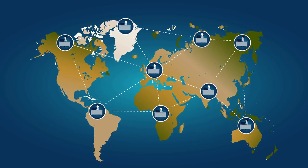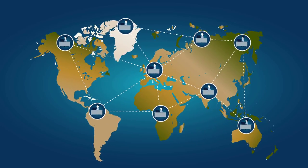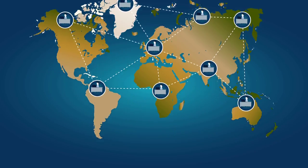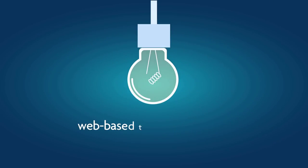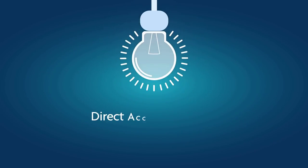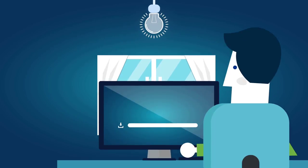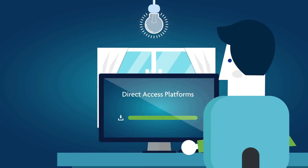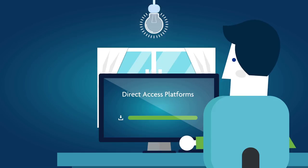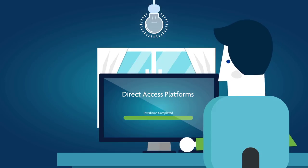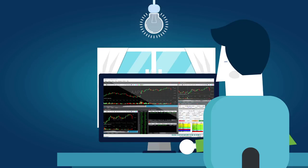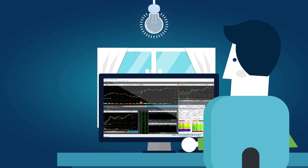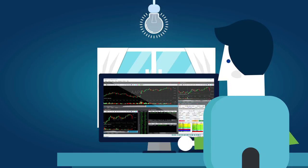Unlike web-based trading platforms, direct access trading platforms can be installed on a trader's home computer where they provide faster execution, more features, and easier configuration than most web-based tools. To be a successful day trader, you must work only with direct access brokers and platforms.